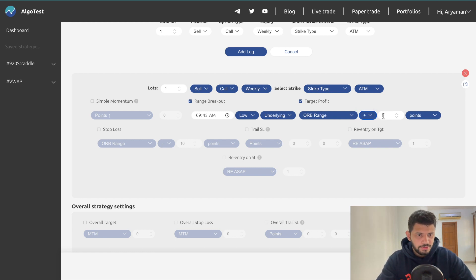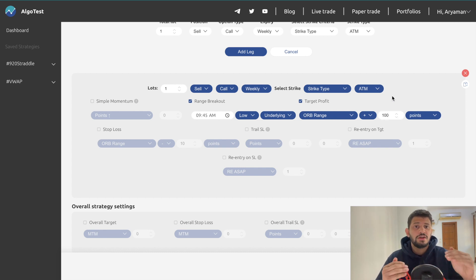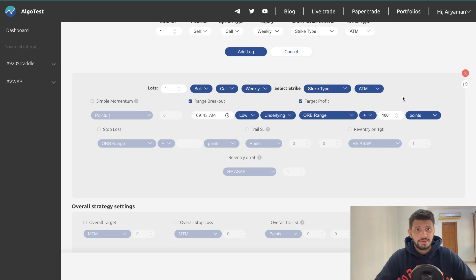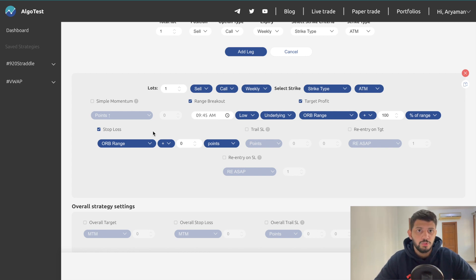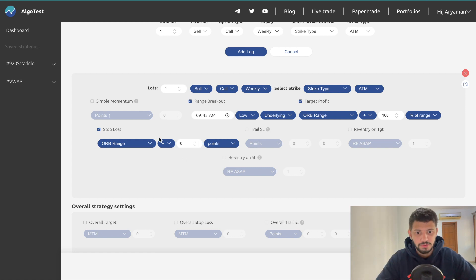Now here's where things get really interesting. Let's say you want a risk-to-reward ratio of 1:2. Set your stop loss as ORB Range plus or minus zero, so the stop loss is the high of the range. Then set your target profit as ORB Range plus percent of range 100. This means the target will always be double your stop loss — a 1:2 risk-to-reward. You can change this percentage for 1:3 or 1:4 as desired.